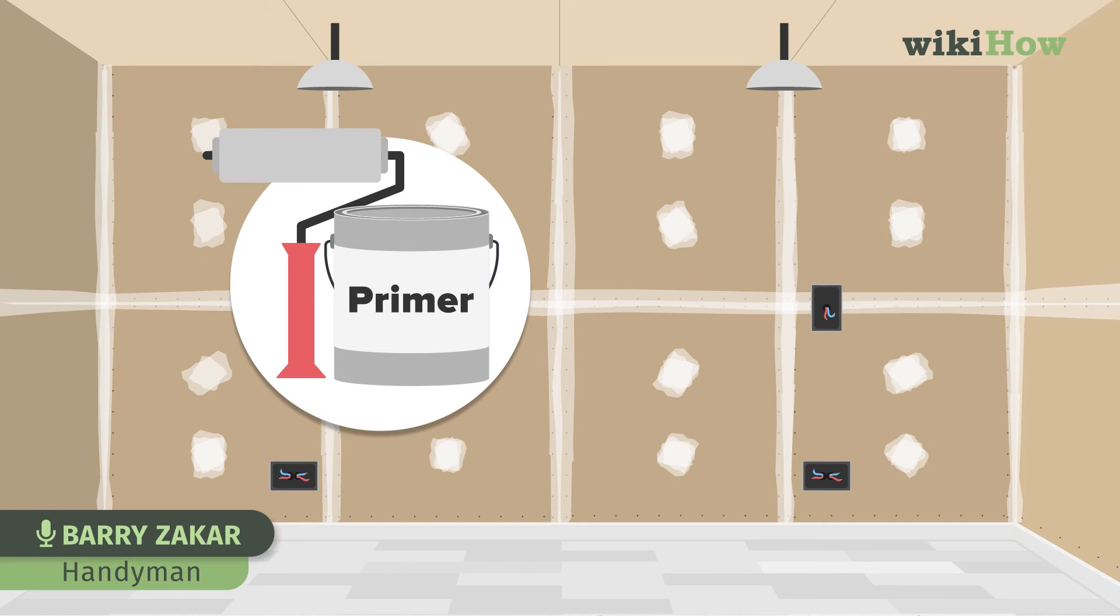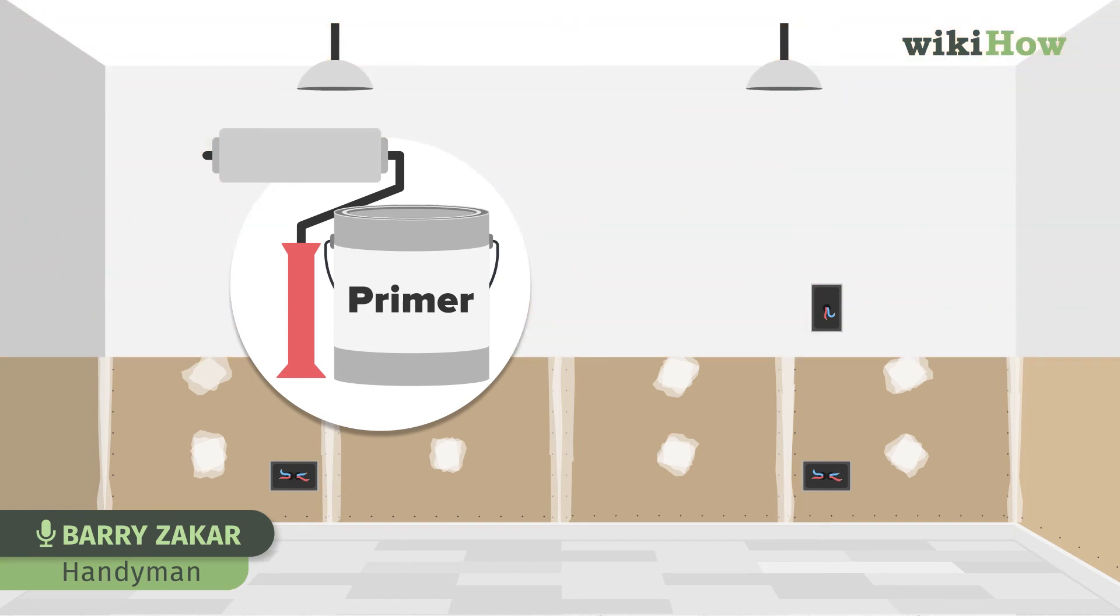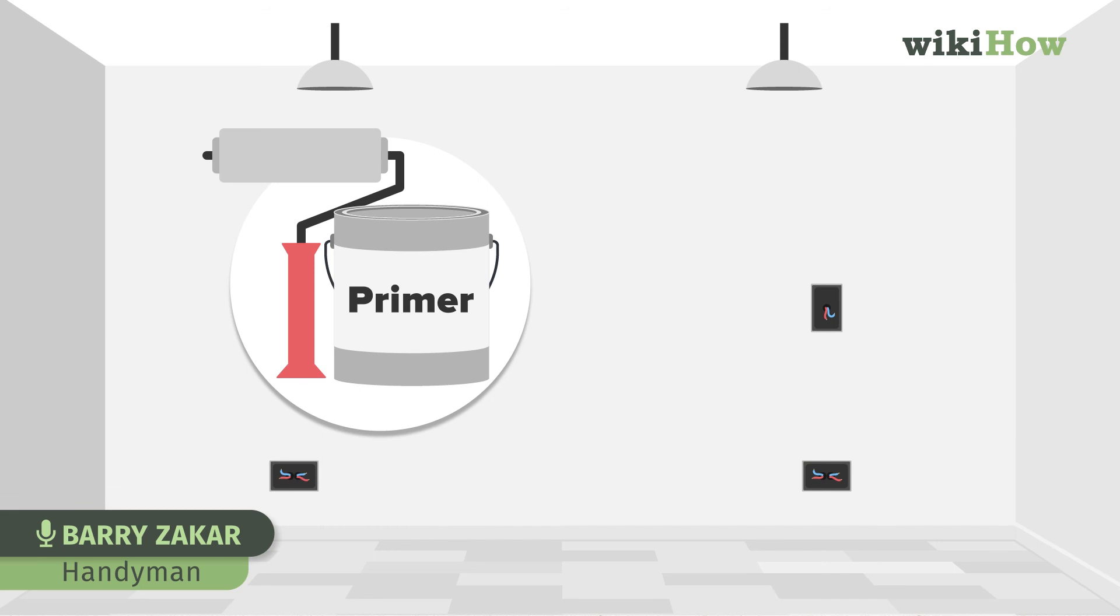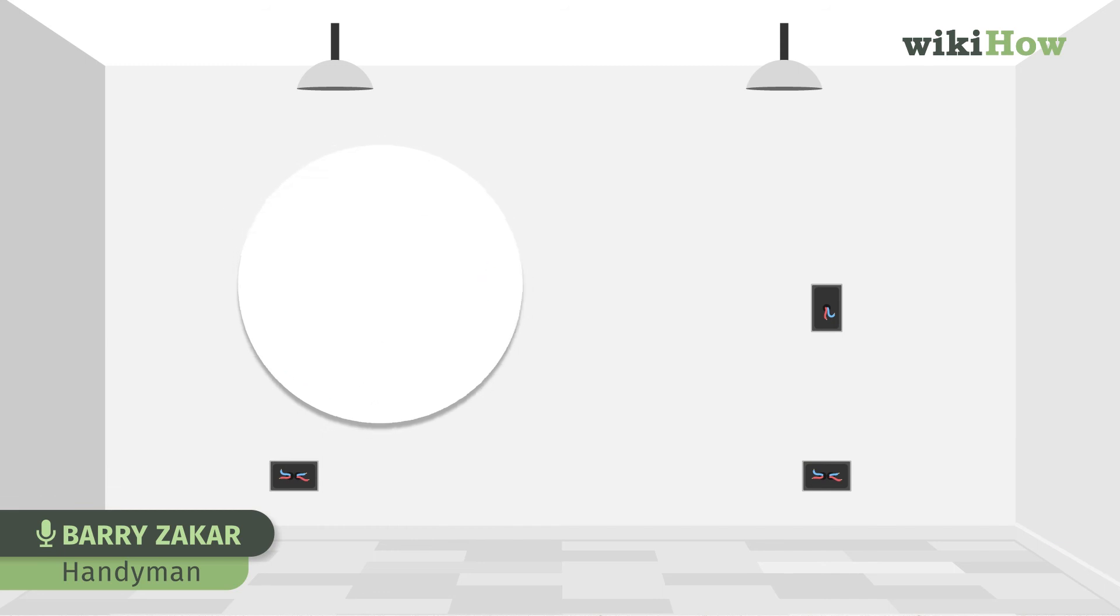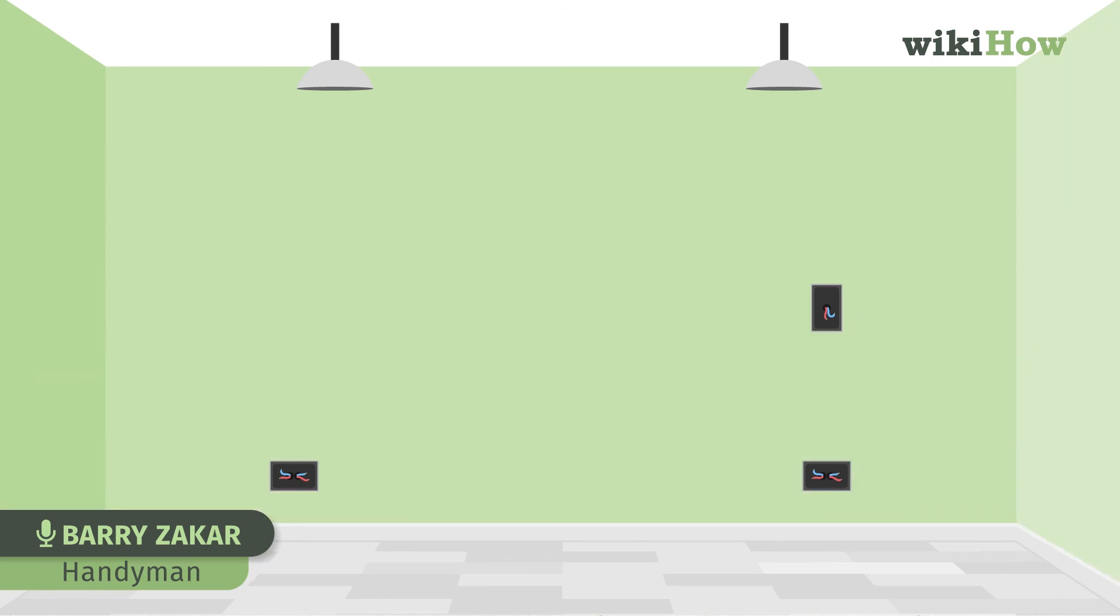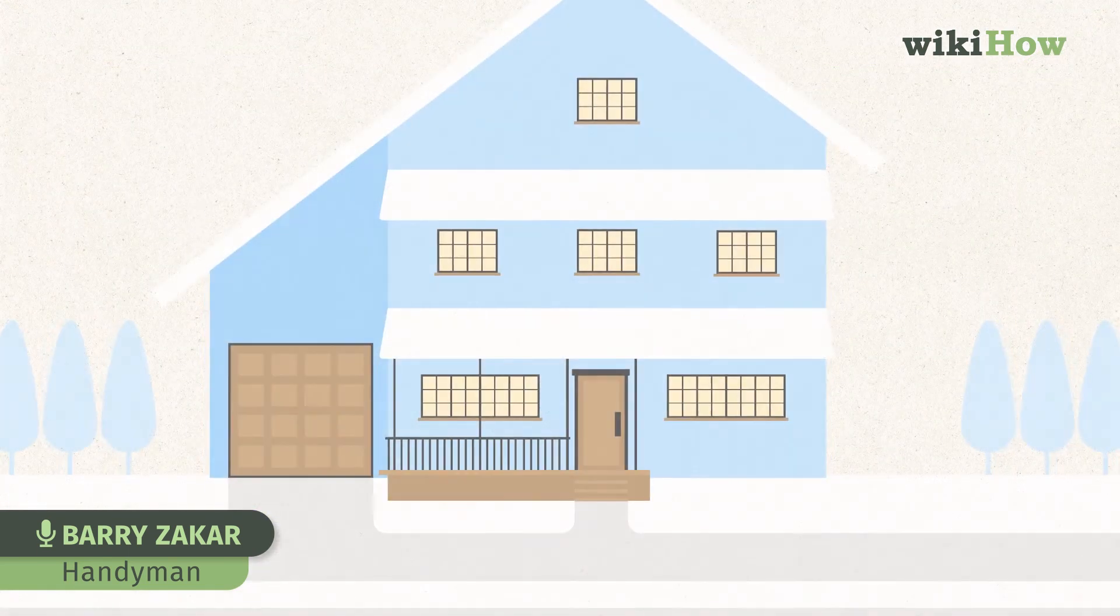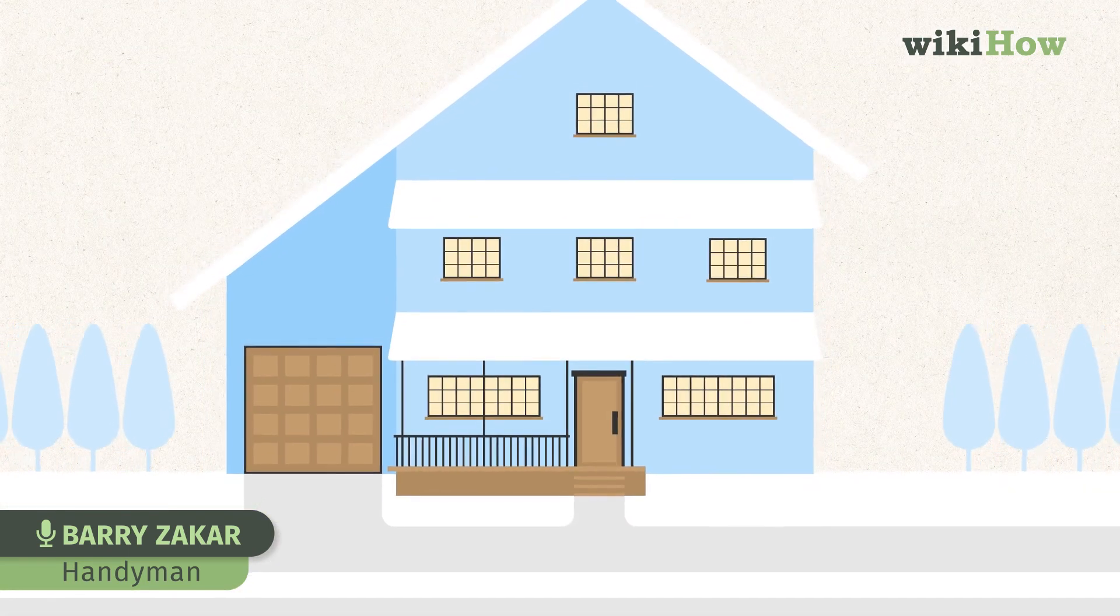But most walls in bedrooms that people are painting at home have been painted before, and you just want to be sure that they're well prepped. Get yourself a high quality paint and you're in good shape.